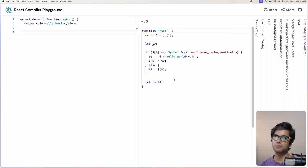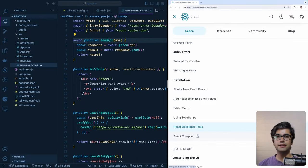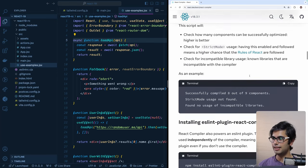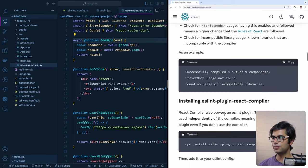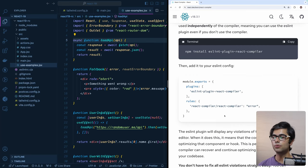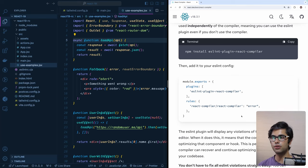Let's see how we can enable the React compiler. We go to react.dev and head over to the section for the React compiler. They provide tools to check whether your codebase is compatible with it. You can also install the ESLint plugin for the React compiler, which is recommended by the React team to follow the rules of React, because the compiler will skip and not optimize any code that violates those rules.